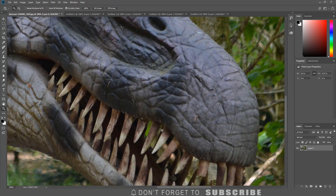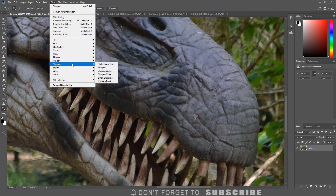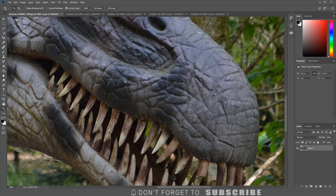The first option is the basic sharpen filter. To access this filter, click Filter, select Sharpen, then click Sharpen. This filter uses an algorithm to analyze the image before sharpening it. It is not a controlled process.